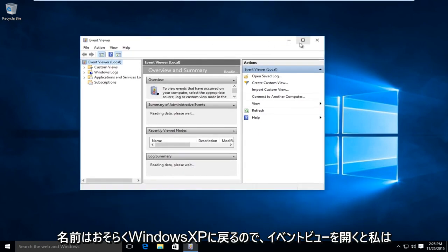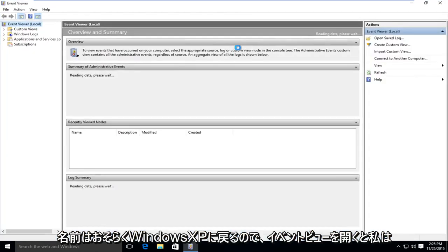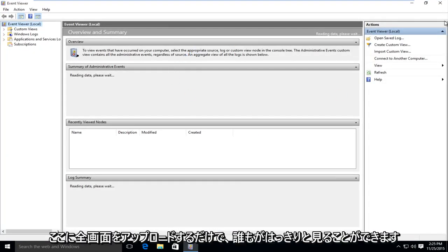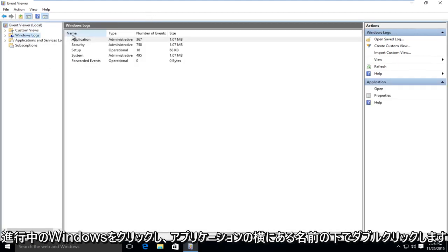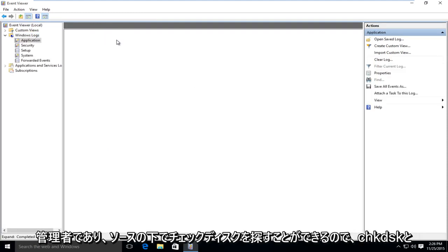So if you open up the event viewer, I'm just going to upload a full screen here so everyone can clearly see it. Just click on Windows Logs, and then under name, next to application, double click on administrative.